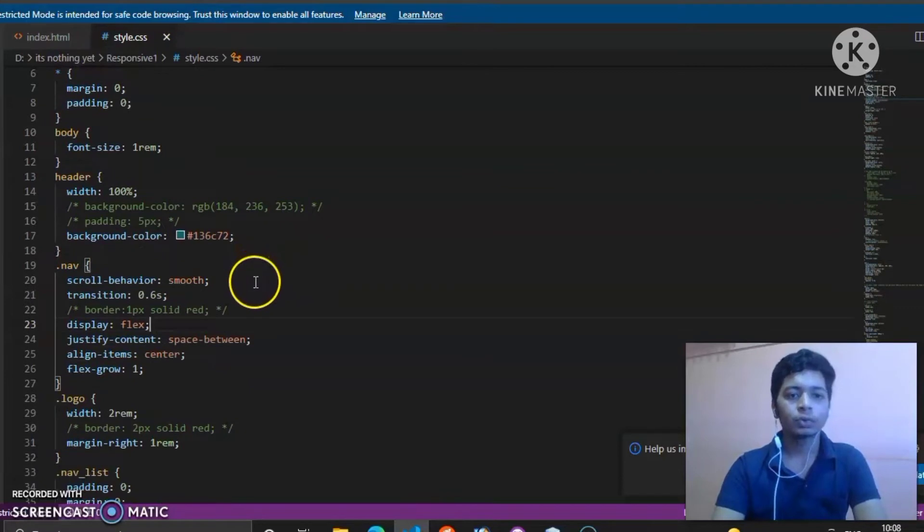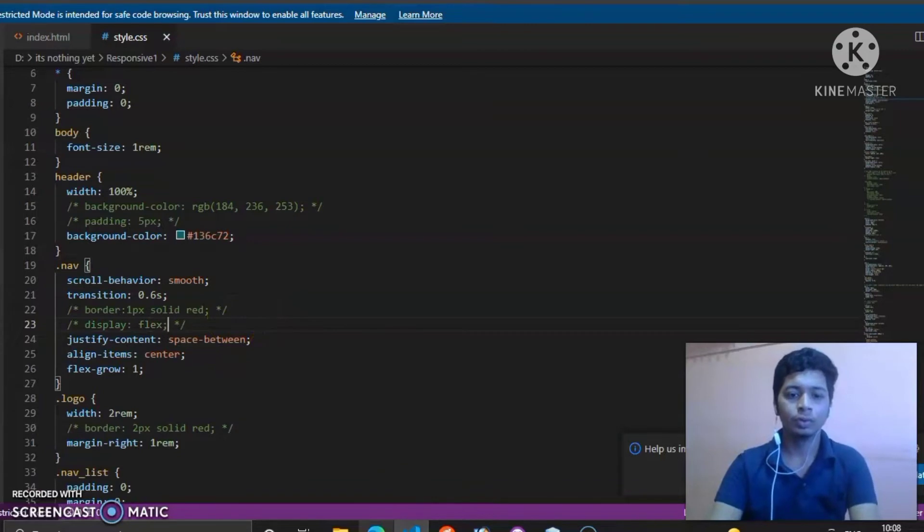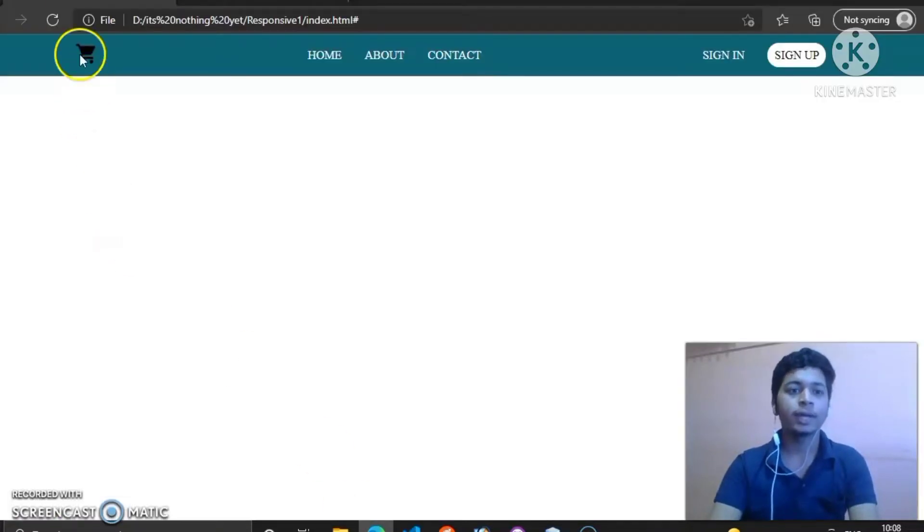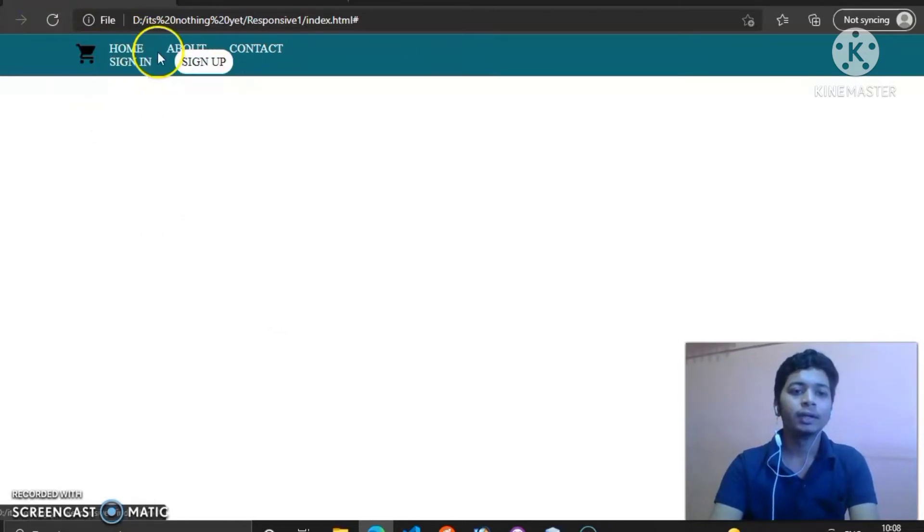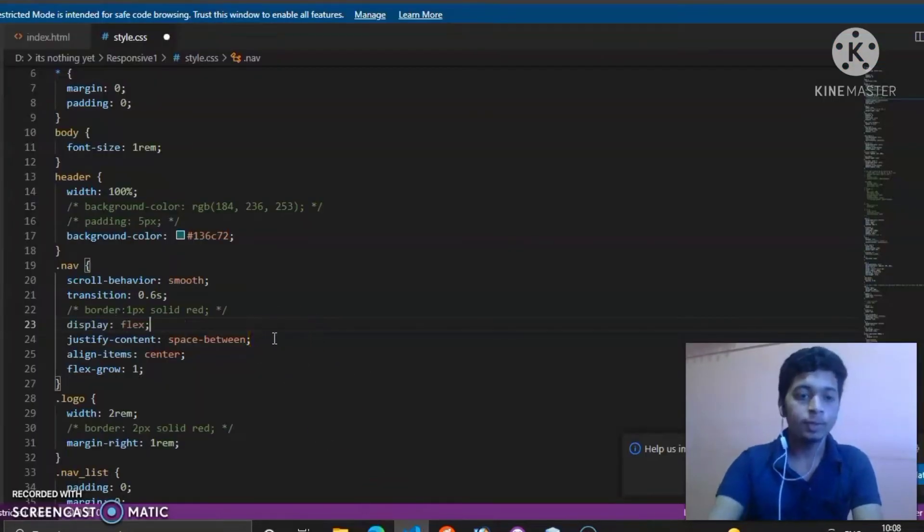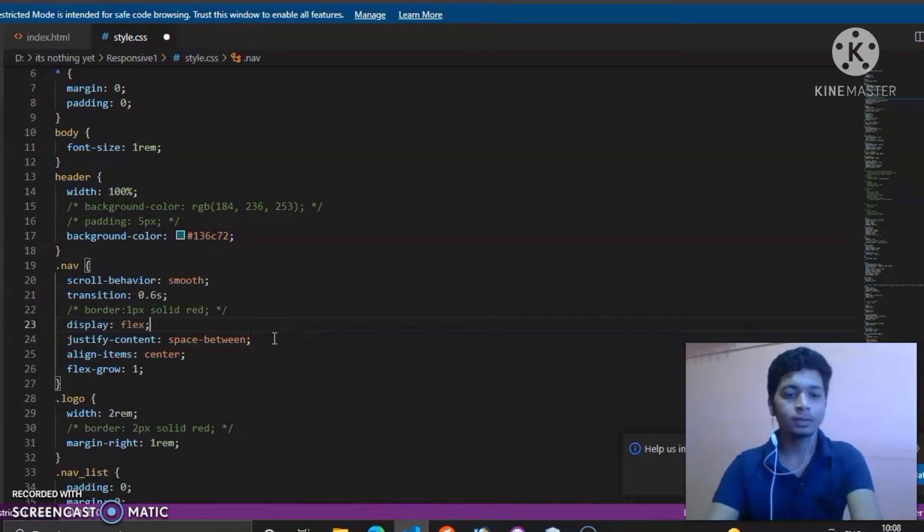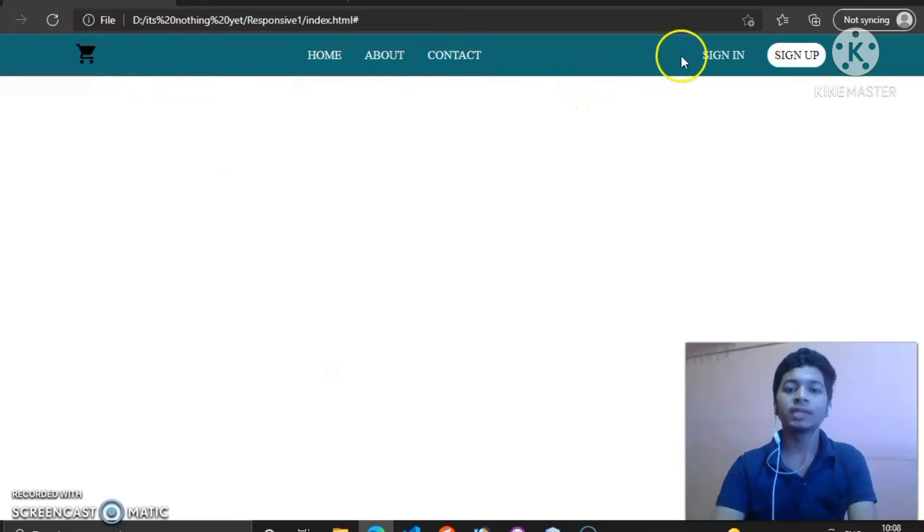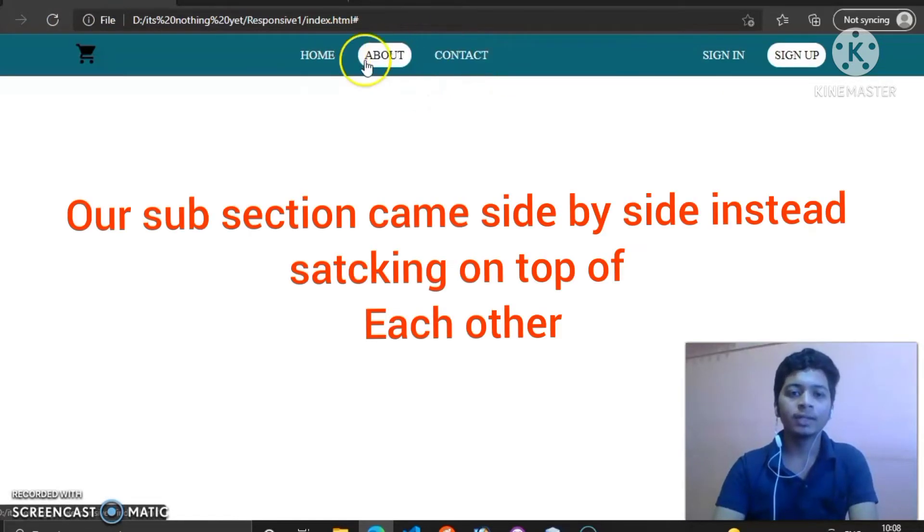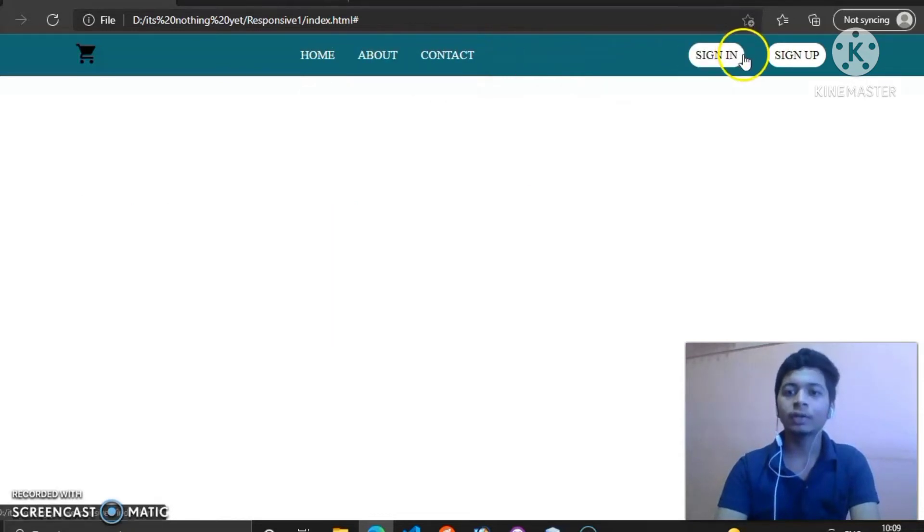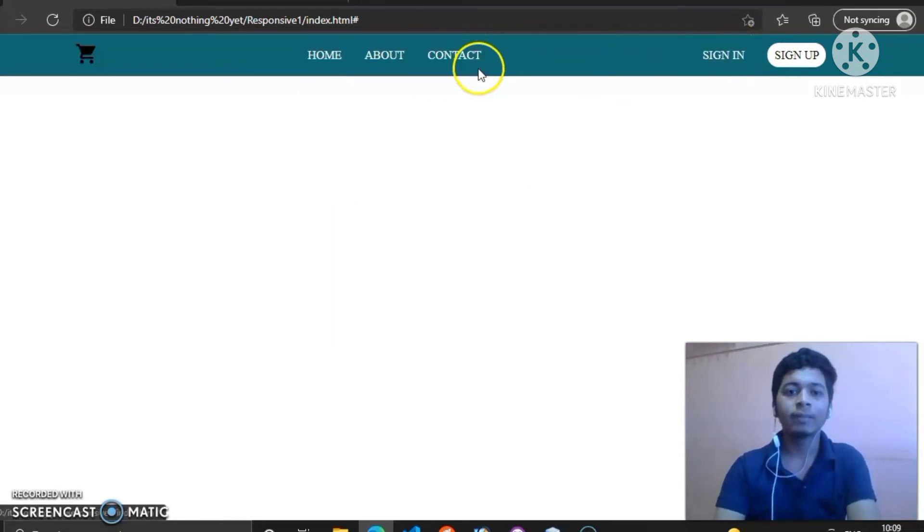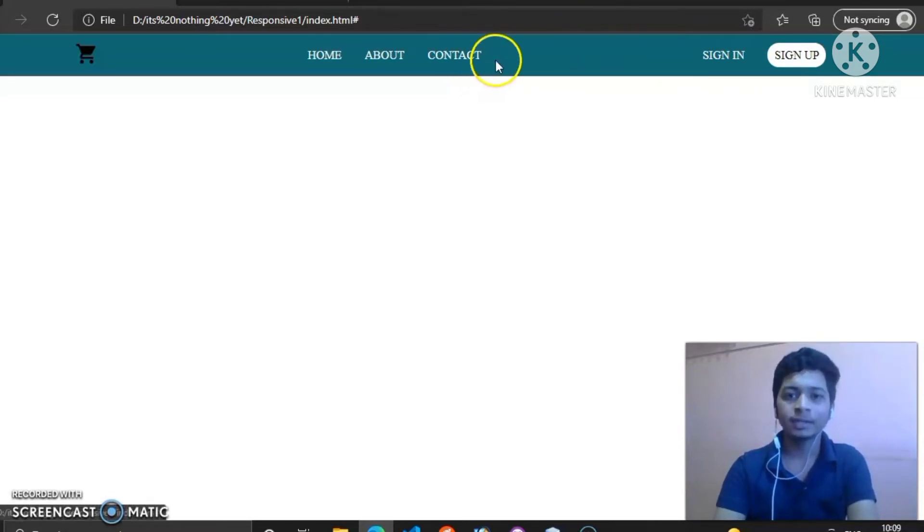Scroll behavior smooth, display flex. I'll remove it and show you what happens. So display flex, I'll show you what happens after doing display flex. As you can see, after commenting display flex, both components—our primary components and our secondary components—came on top of each other. Display flex separates them.